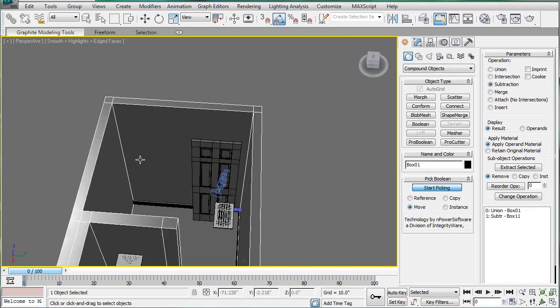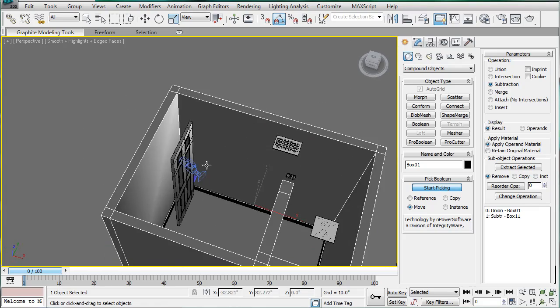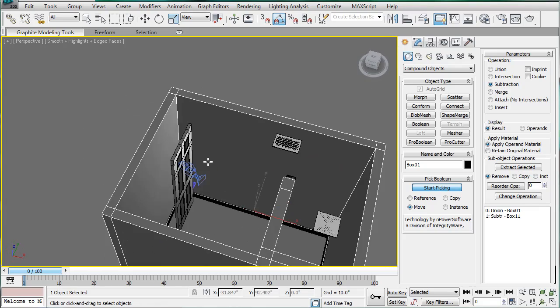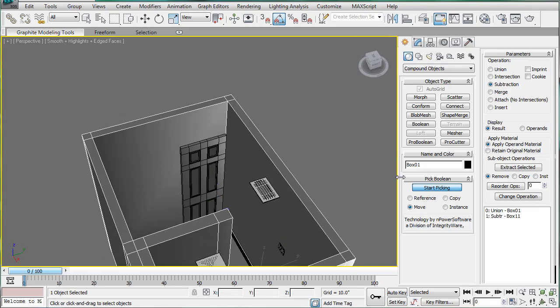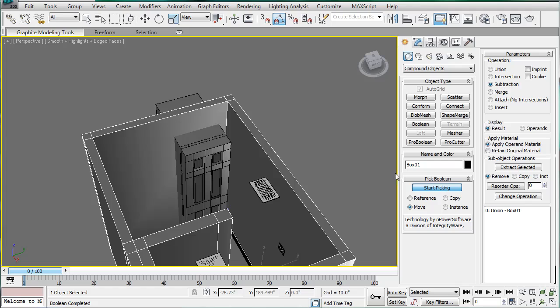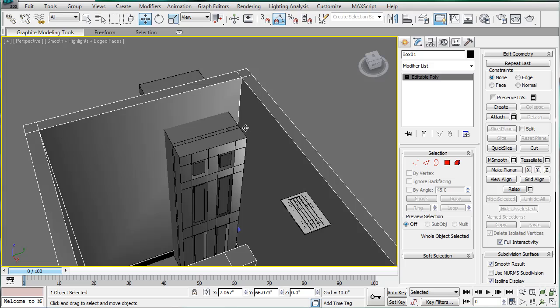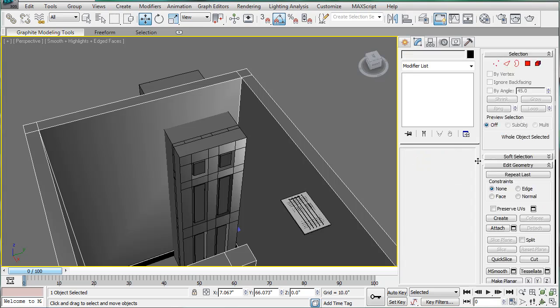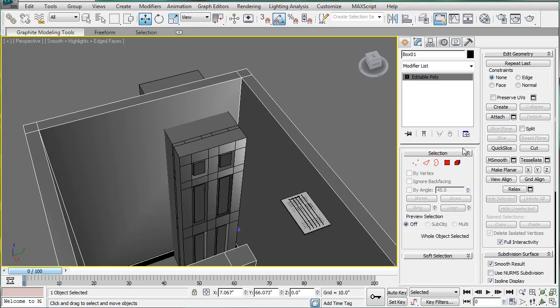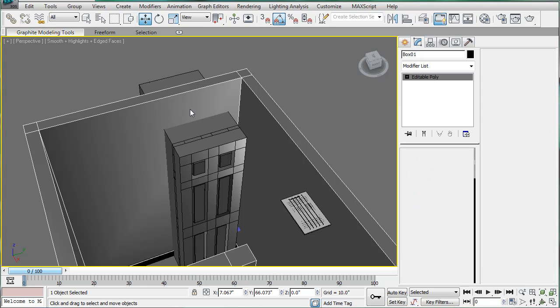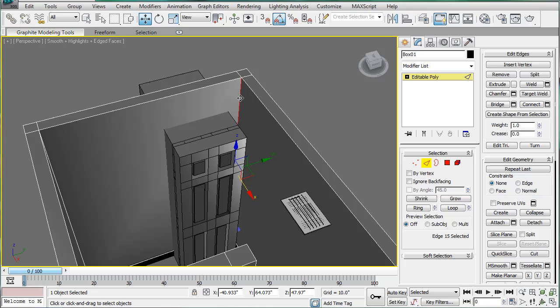And, of course, it's not going to work. Because it doesn't want to. So, let's Ctrl Z that. And convert this back to an editable poly. Let's do it the old fashioned way.